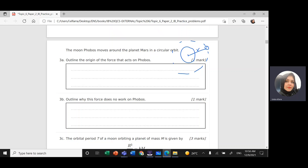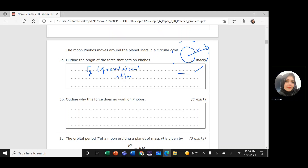It's gravitational attraction force — FG, the gravitational attraction force.